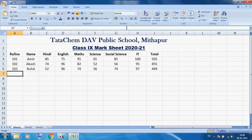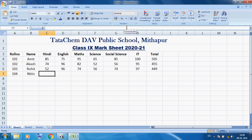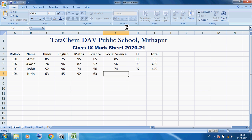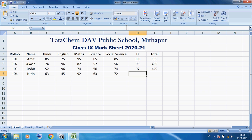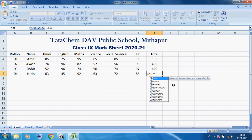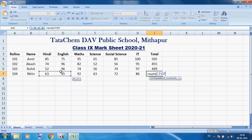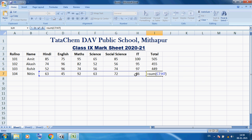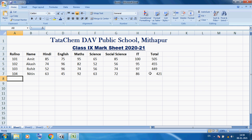Now here I am using roll number 104, name Nitin. I am inputting the marks of Nitin. I want to calculate the total of Nitin: equals SUM, open bracket, select the marks of Nitin, then close bracket, press Enter. You can see the total is 421.